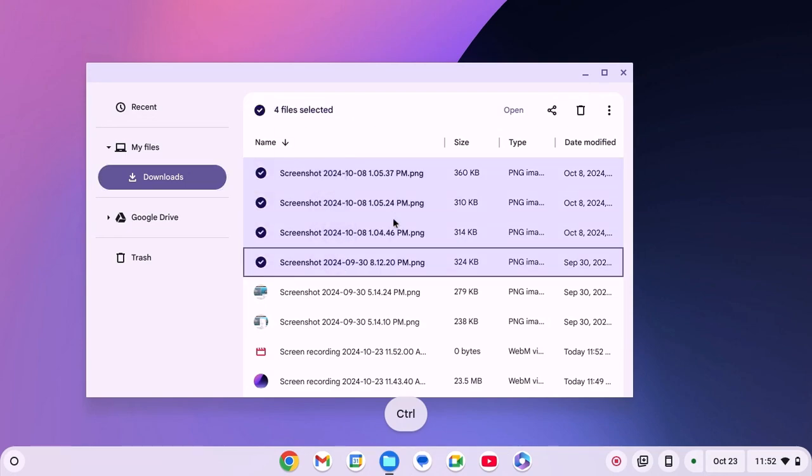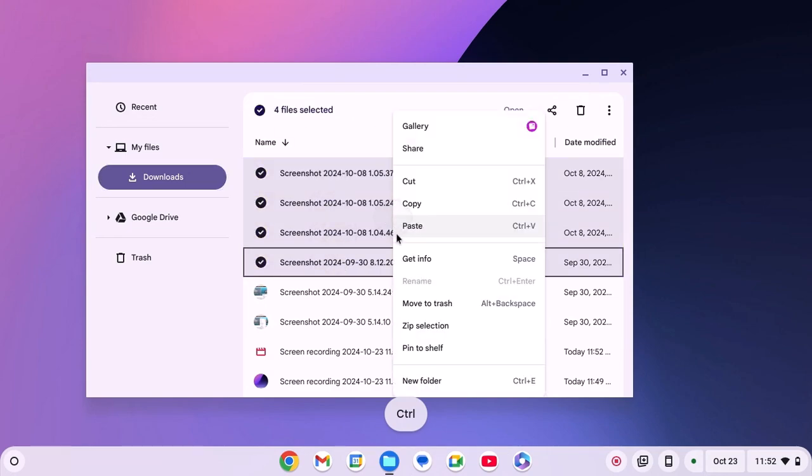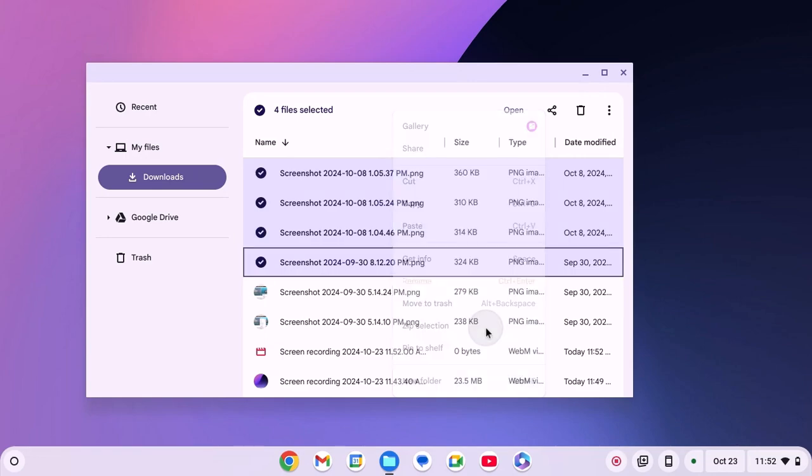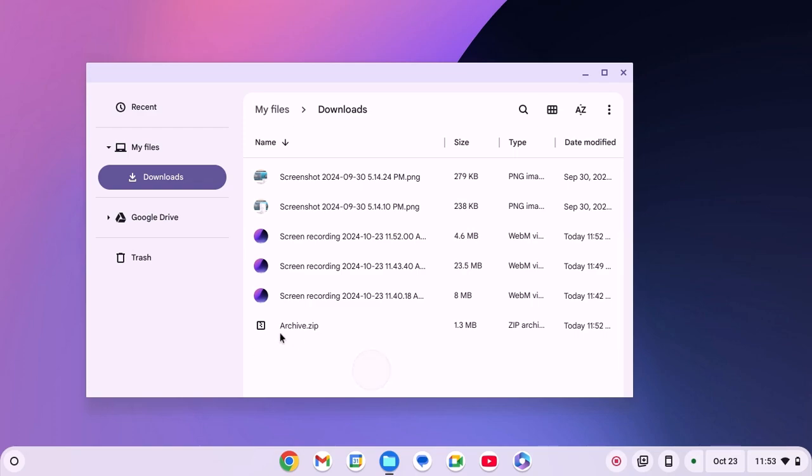Then right click and here you'll find zip selection. Simply click on this option and it will zip the files.